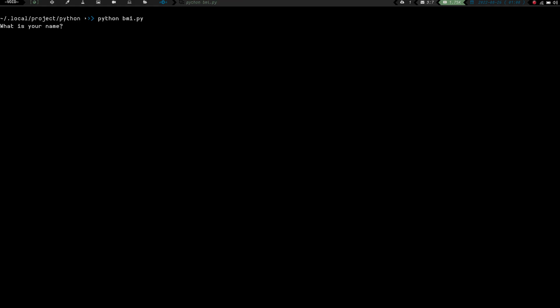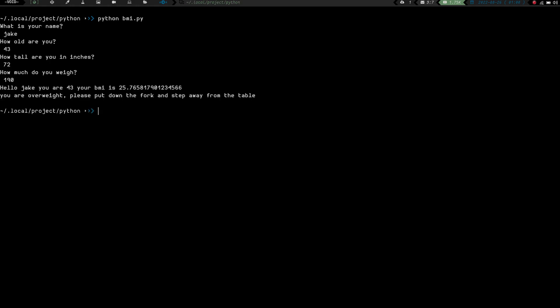We've got bmi.py right here. So these are just some little tester things I ran just to see how to do variables and stuff but this is the first first thing I've done that. So let's clear the screen and let's do python because we're going to run this script with python and we're going to do bmi.py and let's see if this works. So what is your name okay so far so good let's do jake how old are you 43 how tall are you in inches 72 and how much do you weigh so far so good this is doing what we want it to do 190 and if we hit enter hello jake you are 43 your bmi is 25 point a bunch of numbers you are overweight please put down the fork and stuff so it does it works it works just like it should.